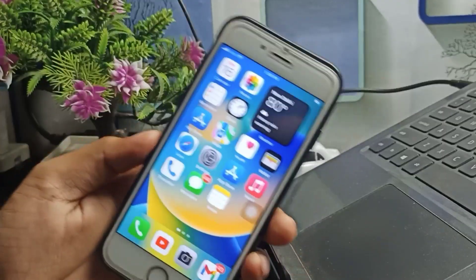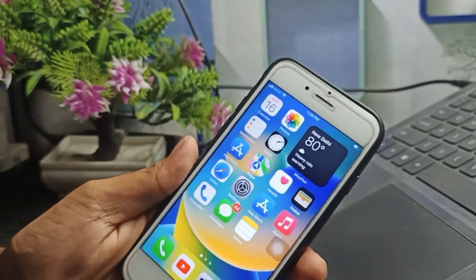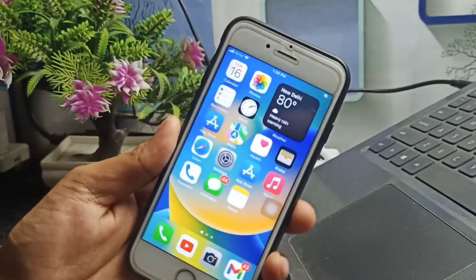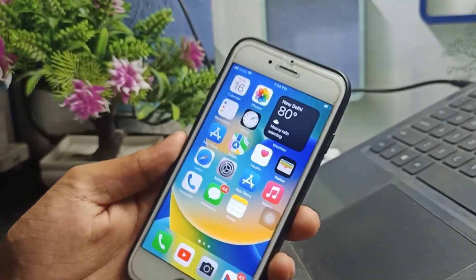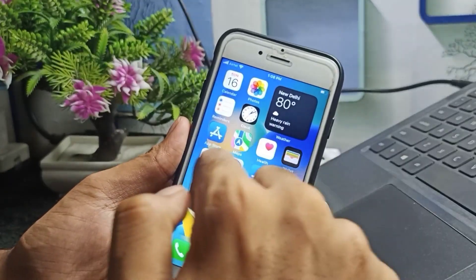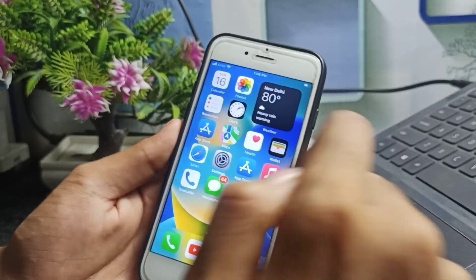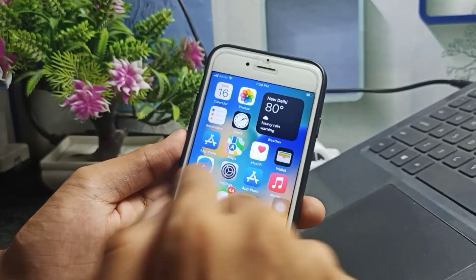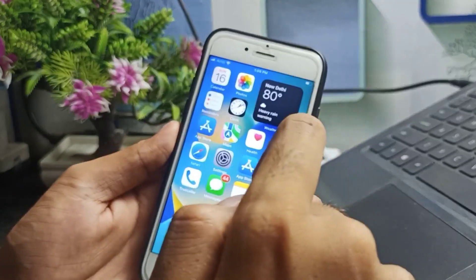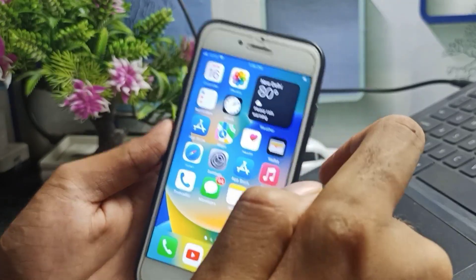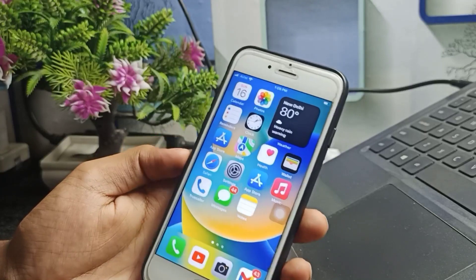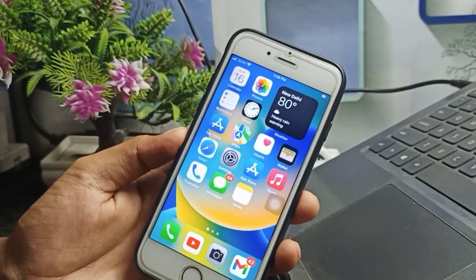Hello guys, welcome back to the channel. I hope you are well. So guys, if you have updated your iPhone to iOS 16 but right now your iPhone touchscreen is not working — yes, guys — you will see that when you try to touch your screen it is not responding and it is not working anymore. Basically, this type of issue is being faced by a lot of subscribers on iOS 16.